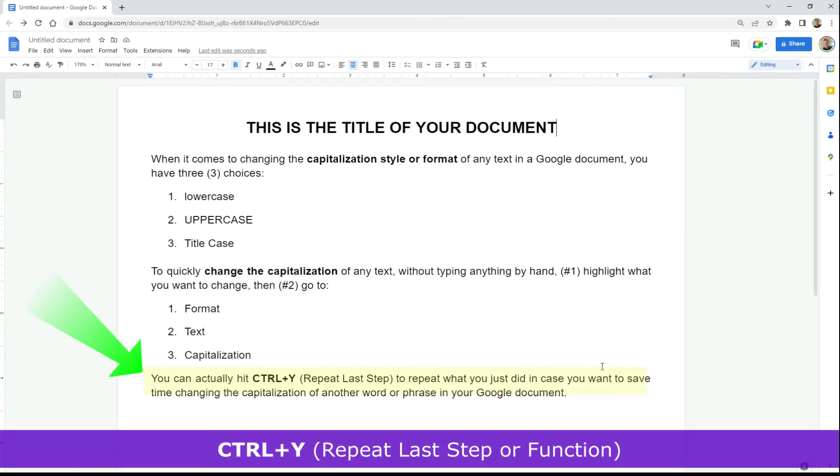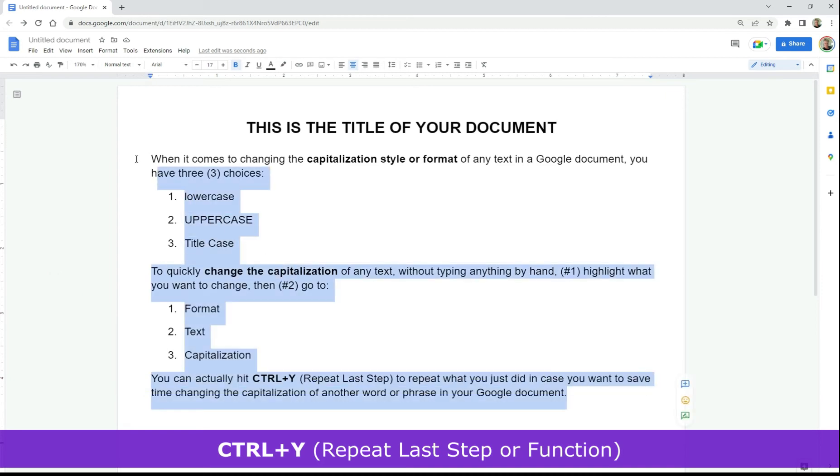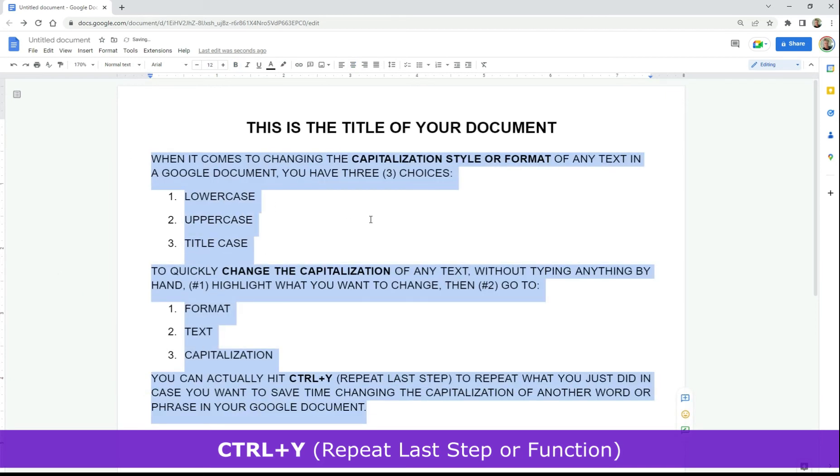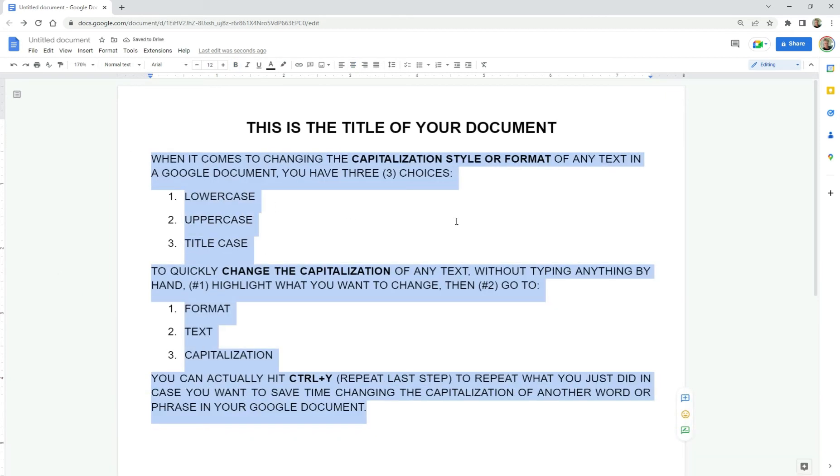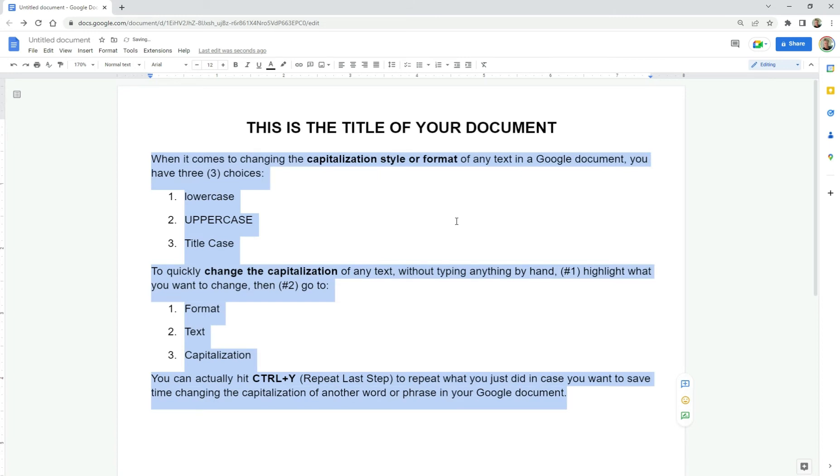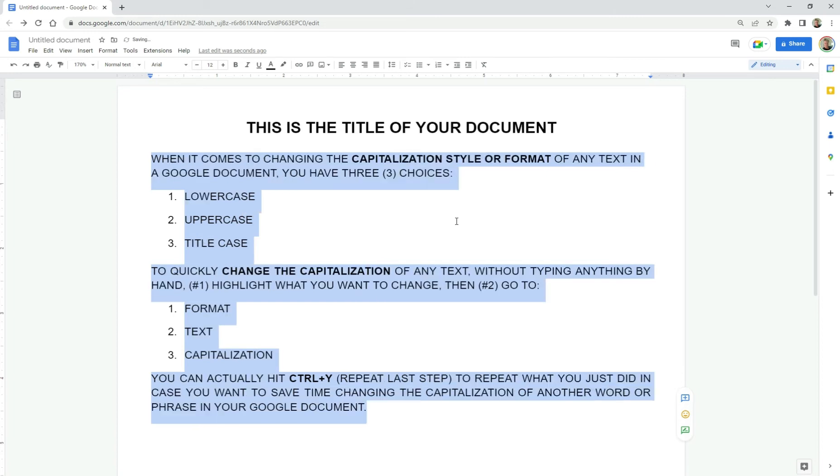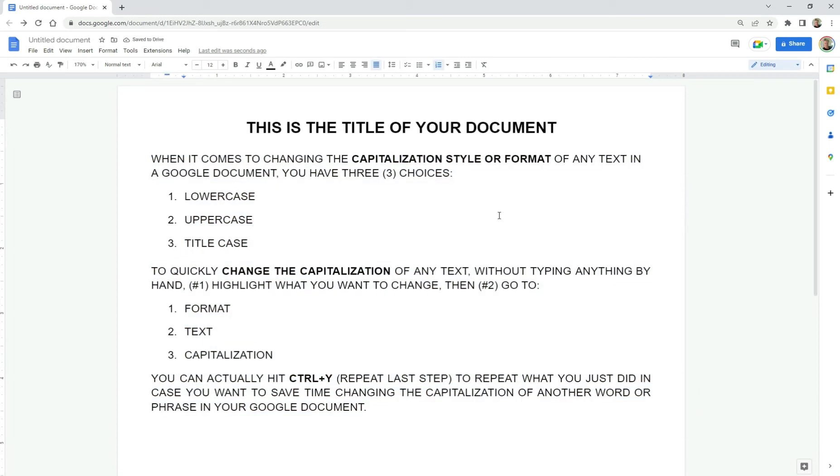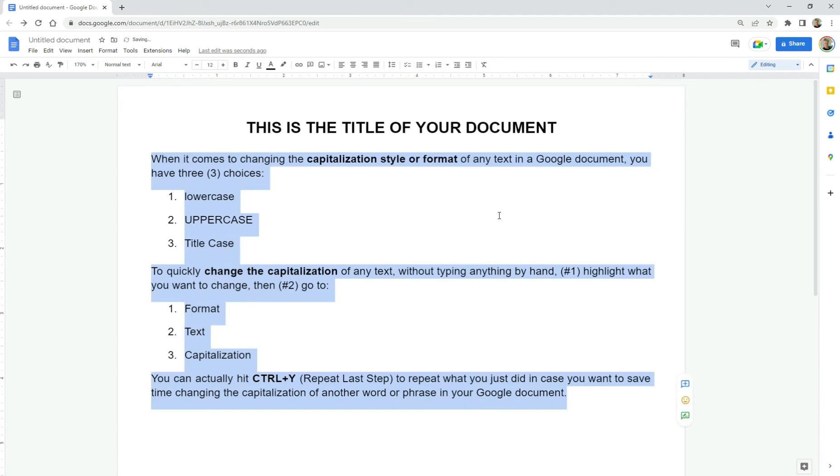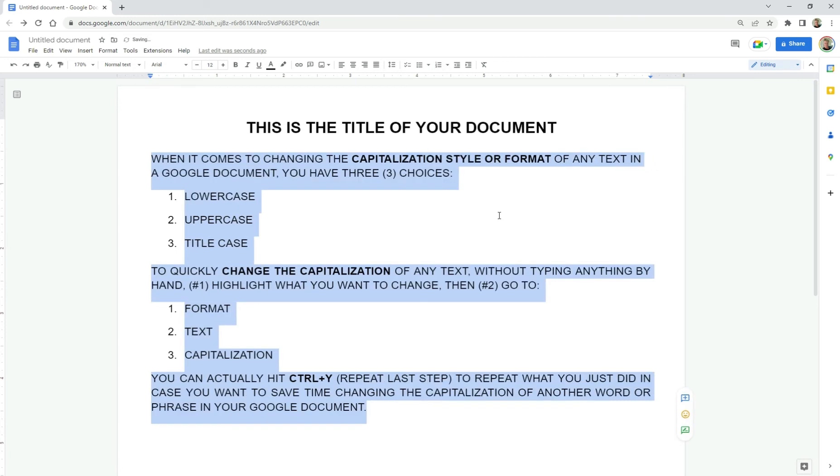You can actually hit the control Y, repeat last step keys to repeat what you just did in case you want to save time changing the capitalization of another word or phrase in your Google document. Like for example, look at that. I did that pretty quickly, didn't I?